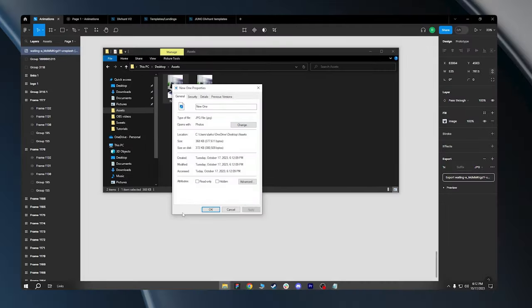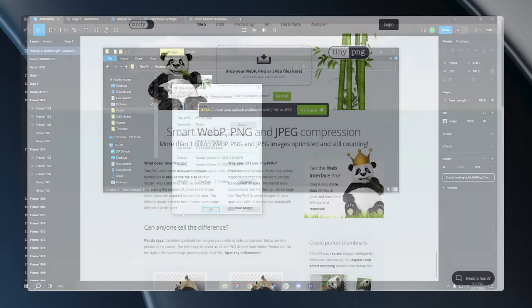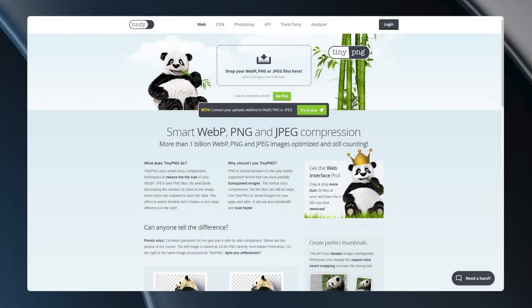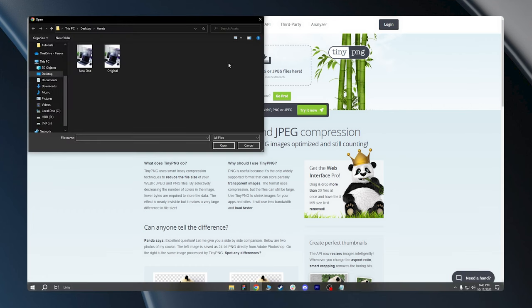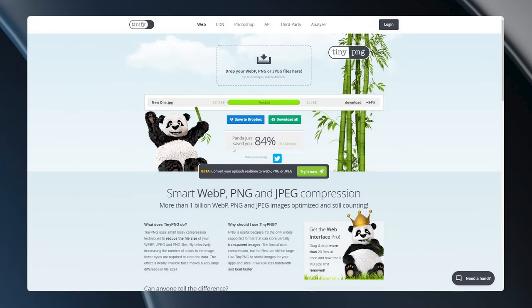To do that, I will again go back to Tiny PNG website. There are many websites that can compress images on the internet, but I personally prefer this one. All I have to do here is upload my image and wait for Tiny PNG to work its magic.